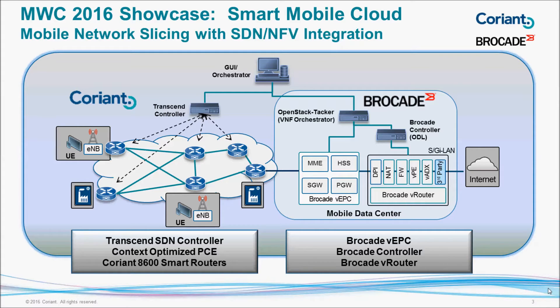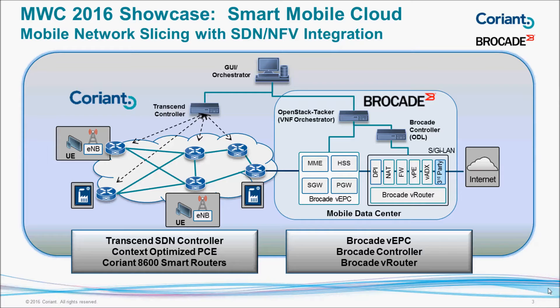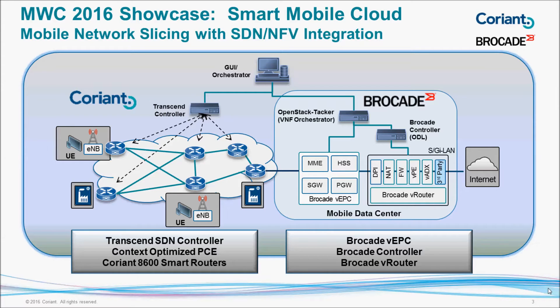On the right side of the network is the Mobile Data Center provided by Brocade, including a virtual EPC, a virtual router, and then a Brocade controller instance, as well as an OpenStack Tacker instance to orchestrate services within the data center.